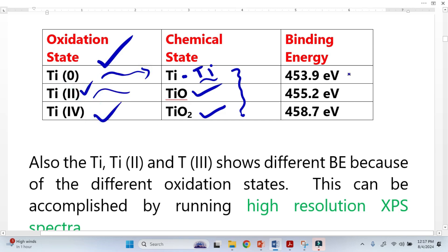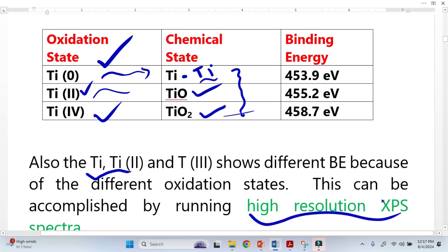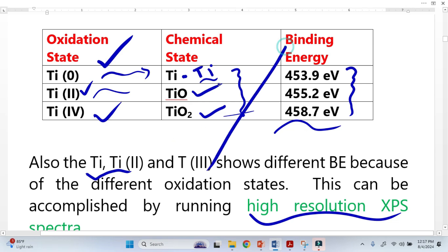We can see that there is a variation in binding energy because of the oxidation states — when we change the oxidation state, we change the binding energy. Because we have the same element, titanium, showing different binding energies, this kind of information can only be obtained from high resolution XPS spectra. With the survey spectra alone, it is not possible.